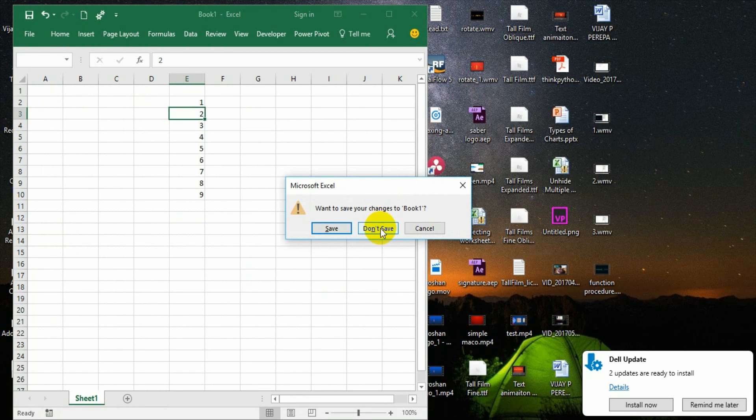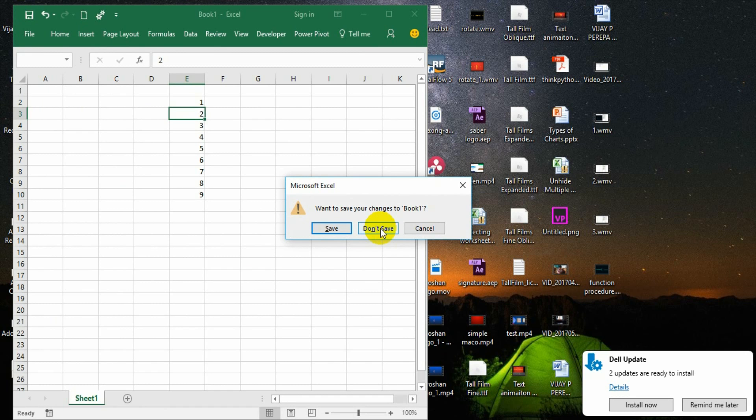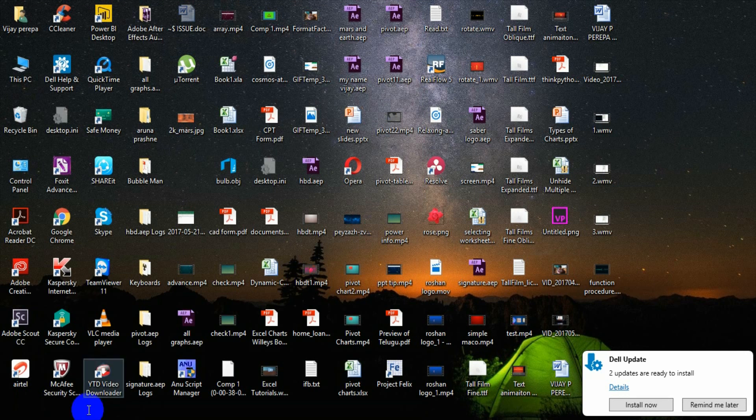Now the add-in is created. I am not saving these files. Normally what happens when we are closing any macro related file, we save that as XLSM and then close it. But here I am not doing this because I have created an add-in, so add-in will take care of everything. Don't save.